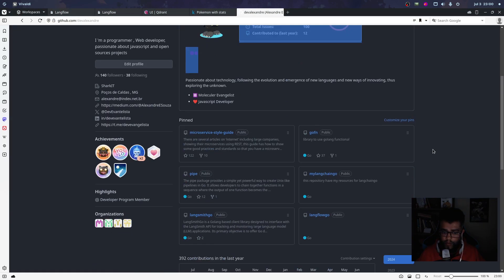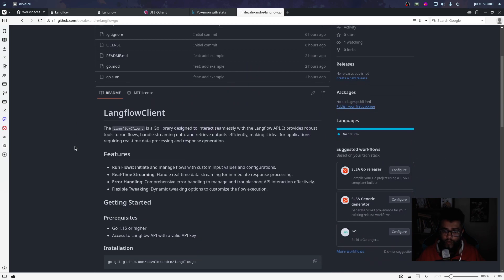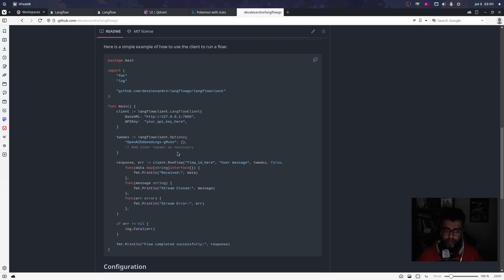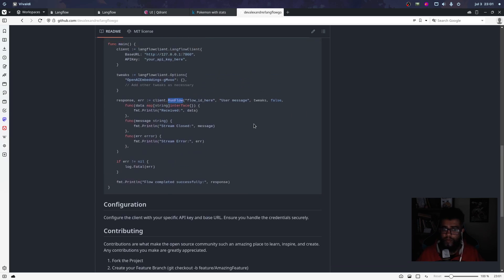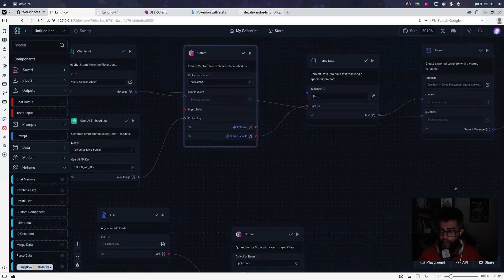Today I also created a new Go package. You can use LangFlow with Go — it's very simple. You just need to import the package 'langflow-client', set the URL, set the API key, configure tweaks (which is a widget for LangFlow), and call run. It's very easy. I'll see you next time.